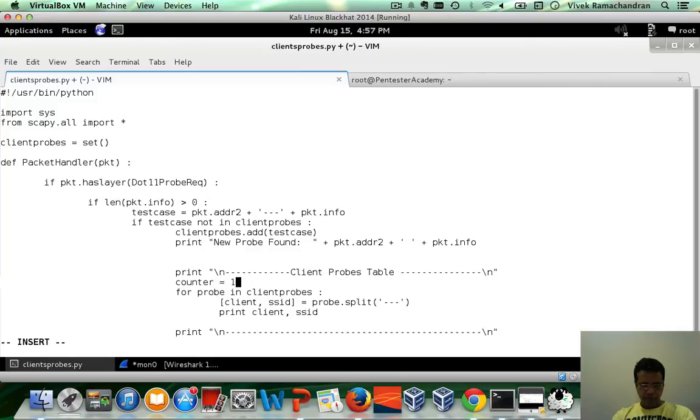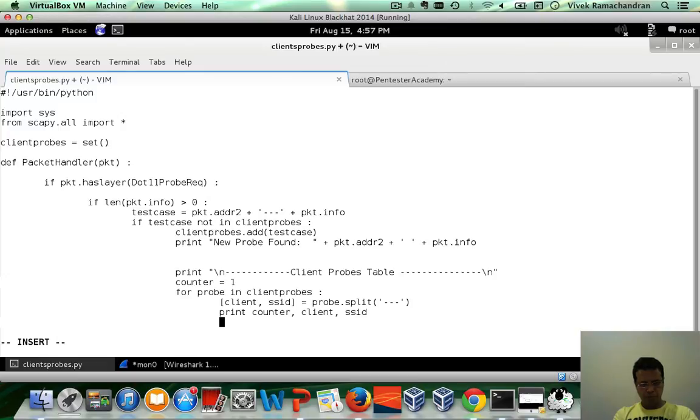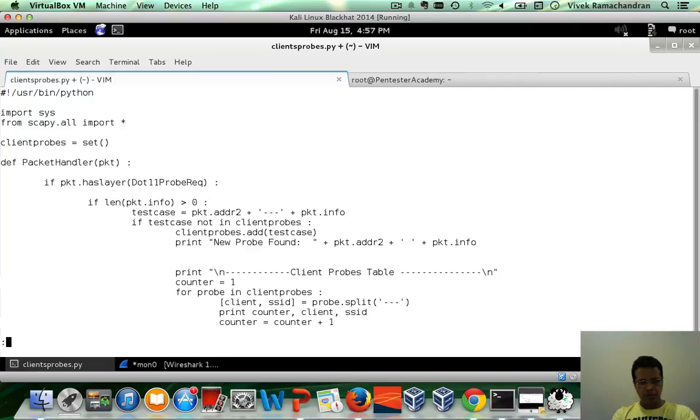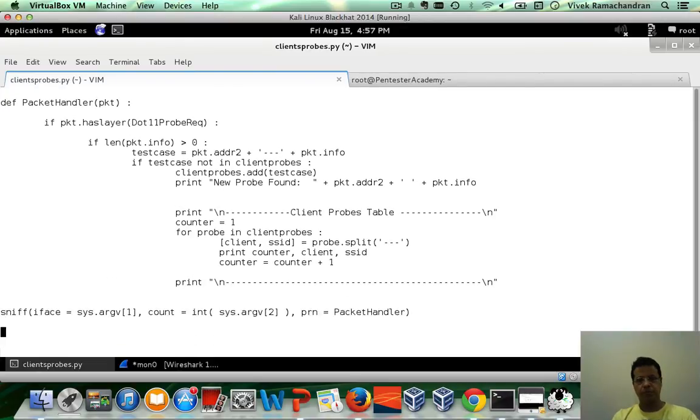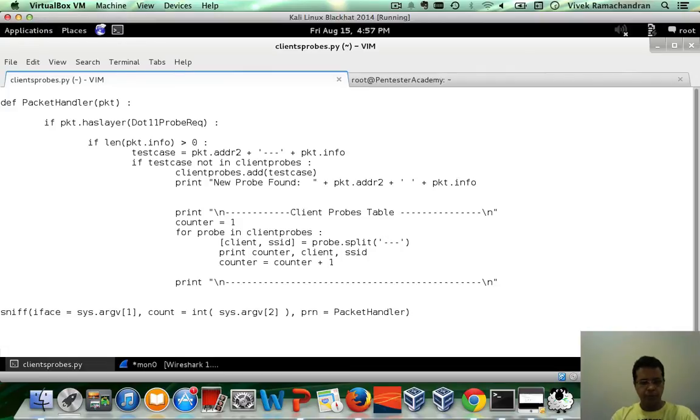Counter equals. We just have a counter equals one in here and just increment the counter. Okay, seems good.